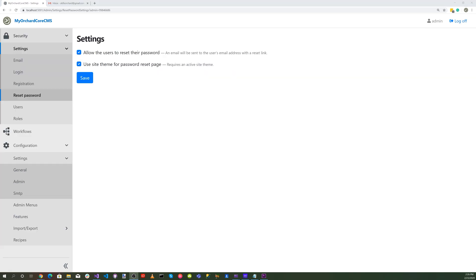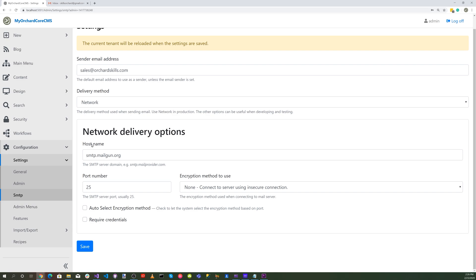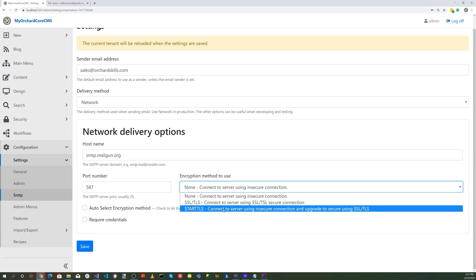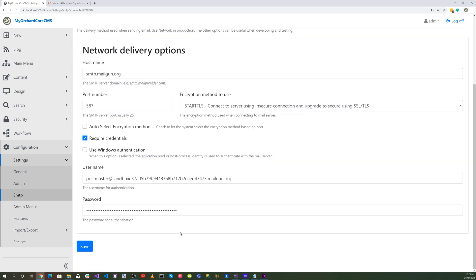Now let's set up our SMTP. Click on SMTP and set the sender email address to sales at orchardskills.com. Delivery method network. Set host name to my provider and change the port number to 587. For encryption method use start TLS, require credentials, and save our credentials.